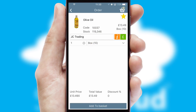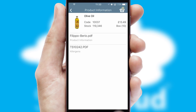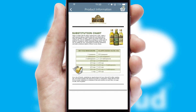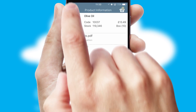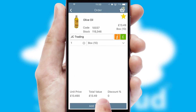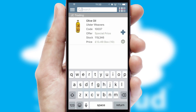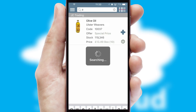If you require further product information, then by clicking the information button, you'll be able to access detailed PDFs on the products. You can also search for products by name, code or other key search words.